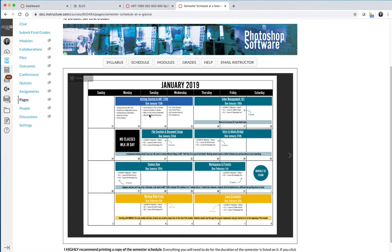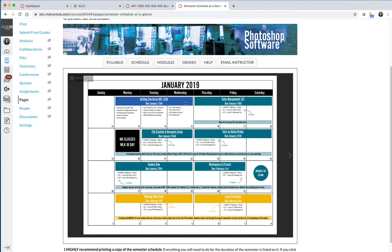You can see that I color-coded the modules. They don't really mean anything other than being a different color on the calendar because I wanted you to see where the modules start and stop. So for the first three days of the semester, you're going to work on Module 1, Getting Started in Art 1280. It's due by Wednesday of the start of the semester.